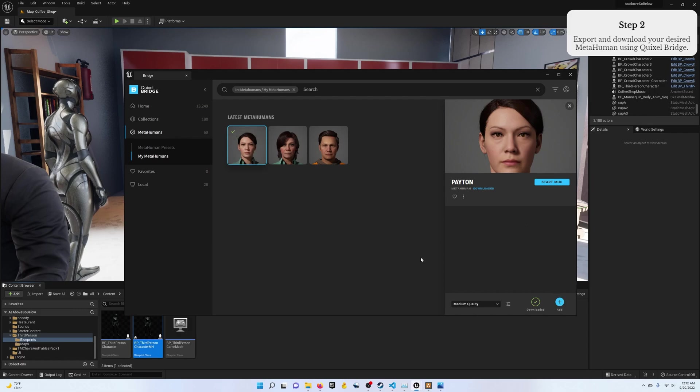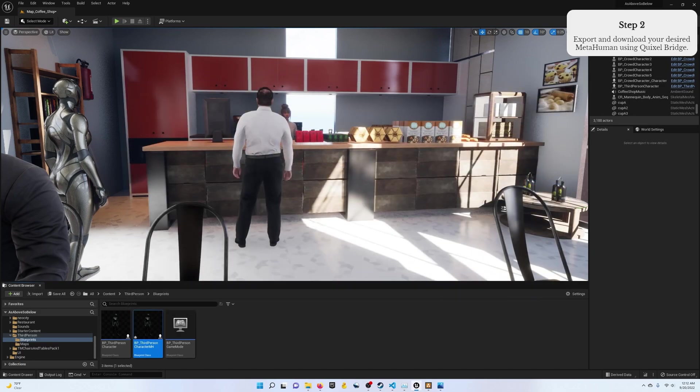If you run into problems like I did when you try to add the MetaHuman to your project, you won't get a progress bar. That progress bar shows you it's copying files over to the current project you have open in the engine. So if that happens, go ahead and close down the engine, open it back up, and everything should again work as normal.